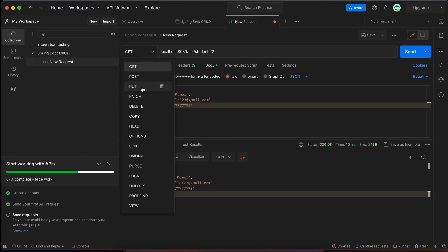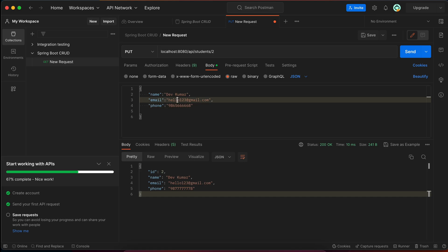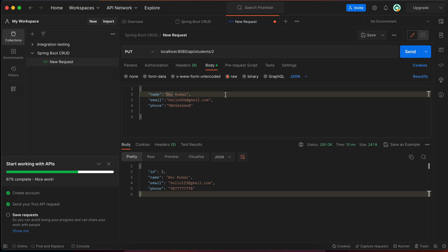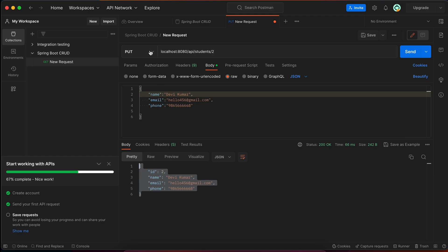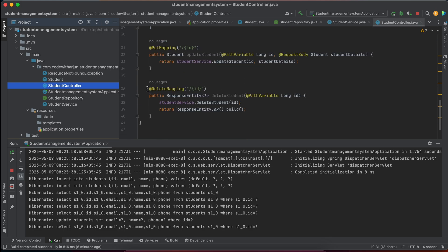Now test the PUT mapping for updating data. Change the method to PUT and target ID 2. Update the phone number, email, and name in the request body, then click Send. The response shows the updated data. Switch to GET for ID 2 to confirm the changes. Then check in the H2 console — execute the SELECT query and the updated phone number and email are reflected in the database.